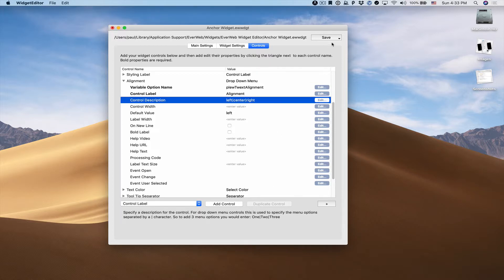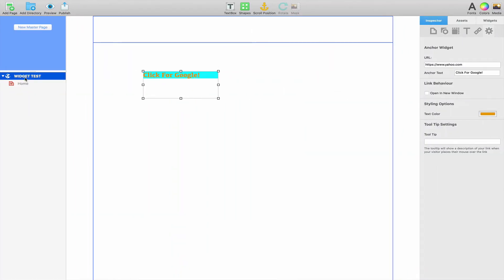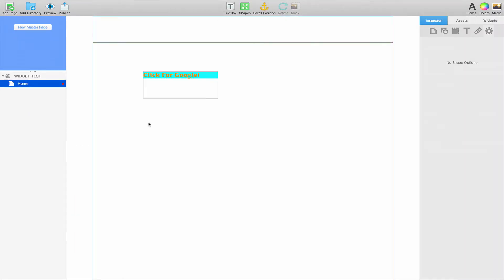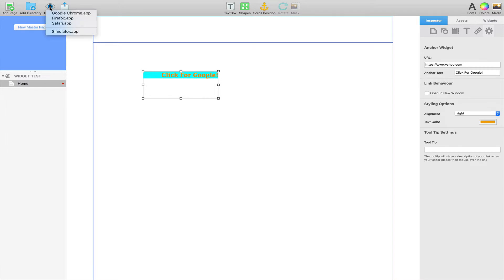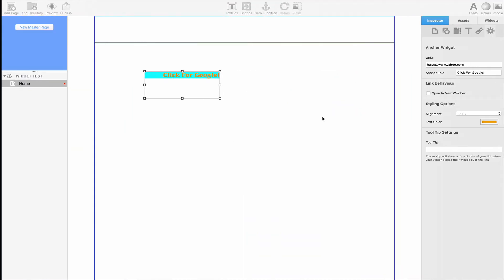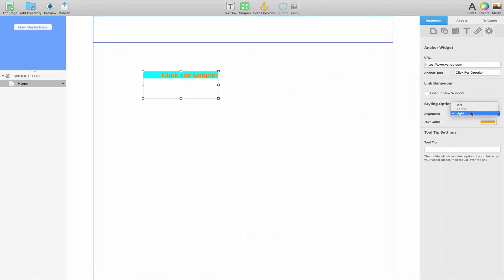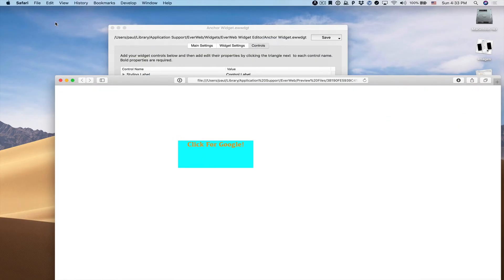If I save that and go back to EverWeb, I can now see I have an alignment drop down menu and it's working. If I preview that in my web browser, my text is now aligned right. I can also go back to align center, preview, and you'll see it's aligned center.